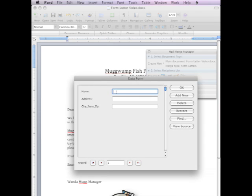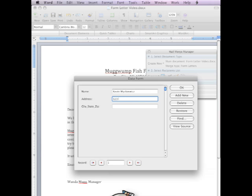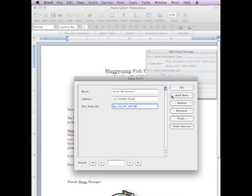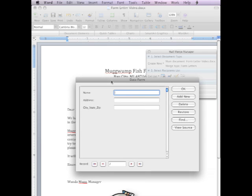So let's type in a name. I'll type my name in first, and the address, and then the city. All right. And then I will add new. So we have one person in there. It's myself. I'll add another person.